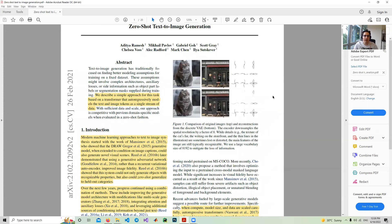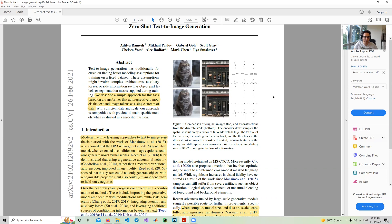In the abstract they mention a simple approach for text to image generation based on transformers that auto-regressively models the text and image tokens as a single stream of data.